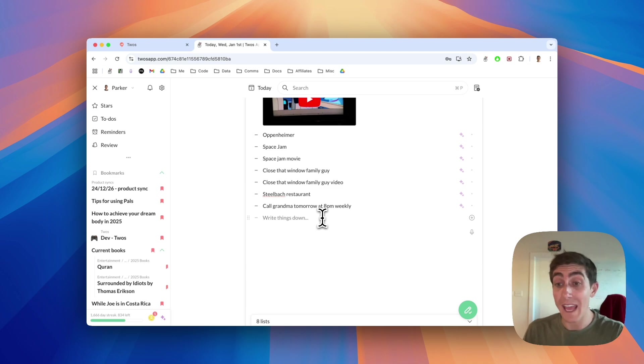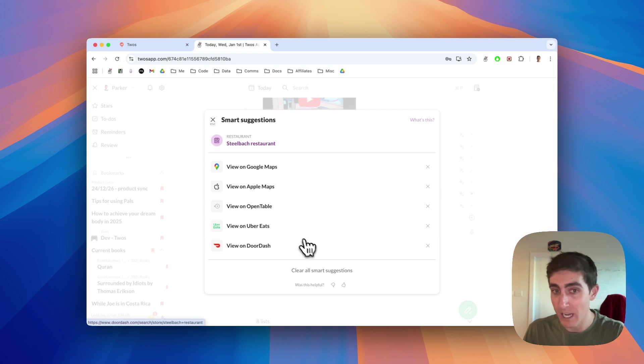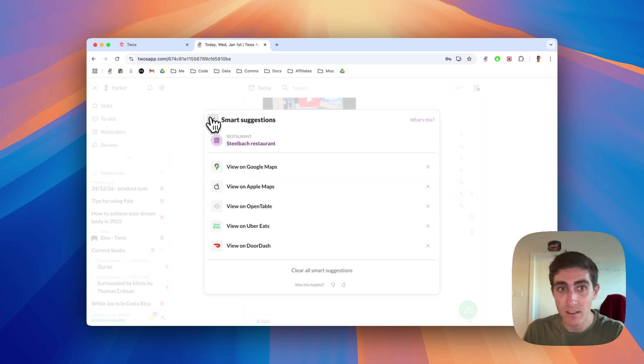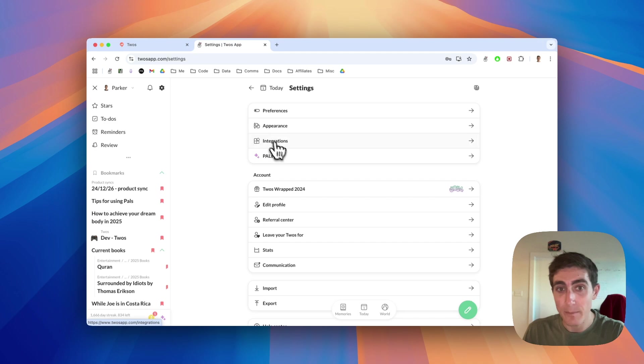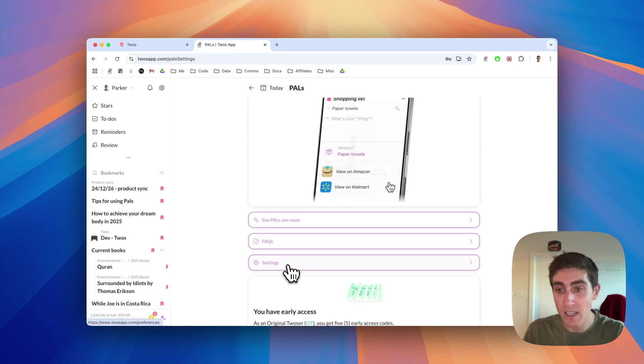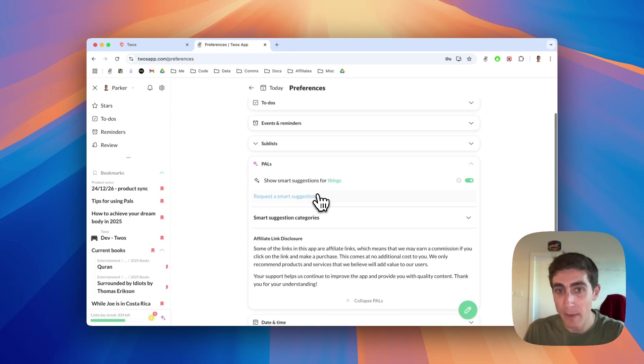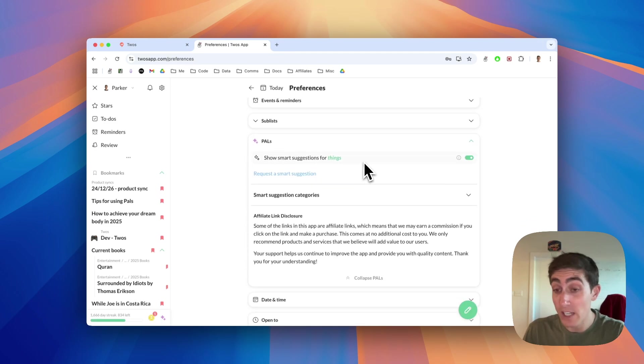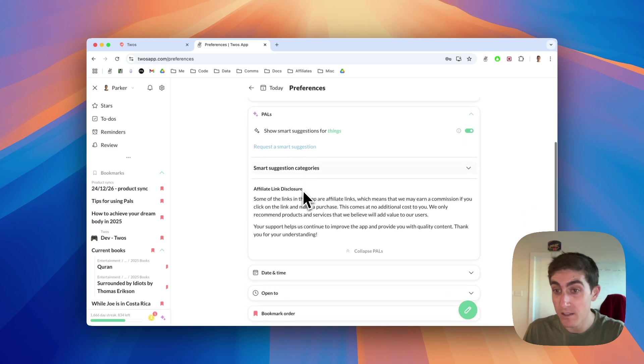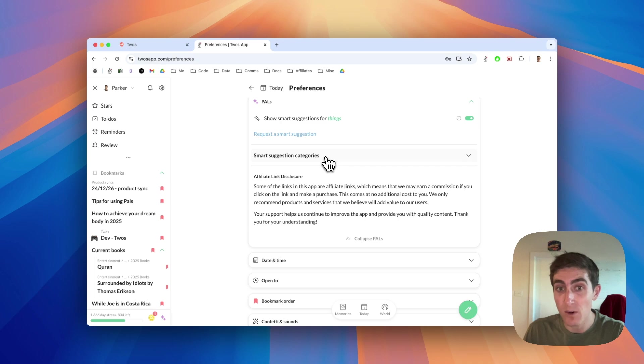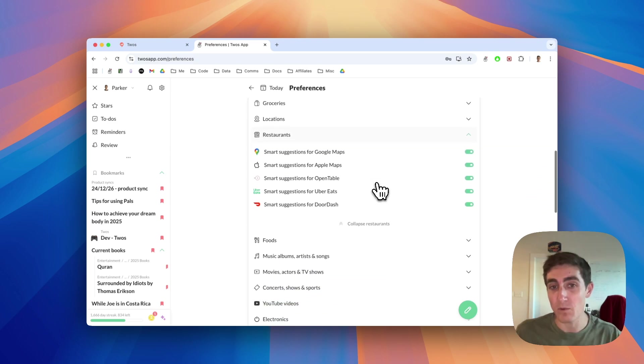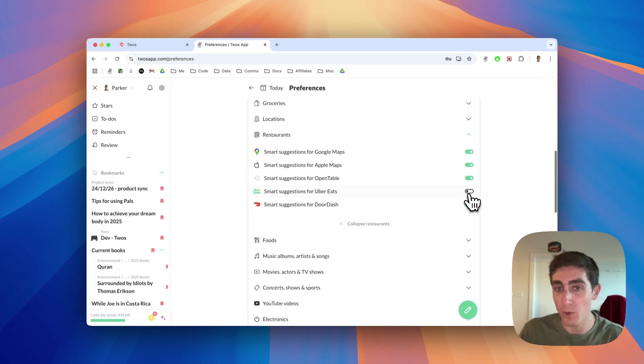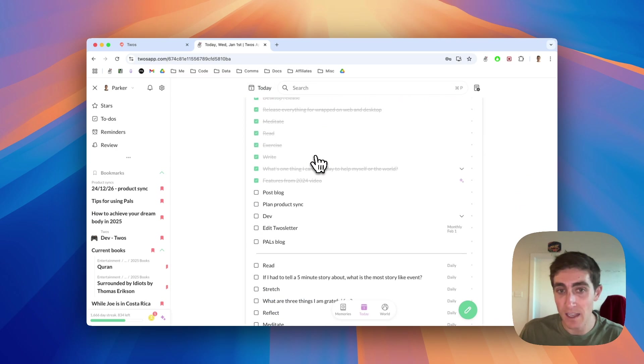That is also helpful for PALS. You can edit your settings. So maybe I want the restaurant, but I never use DoorDash or I never use Uber Eats. You can come into settings, PALS, PALS settings. You could just go through preferences, PALS here. You could actually turn it off. If you don't want it whatsoever, you can request a smart suggestion from us. And you also see smart suggestion categories. For example, restaurants. I don't want Uber Eats. I don't want DoorDash. And if I go back to today,